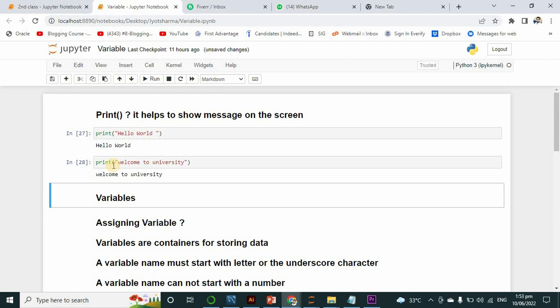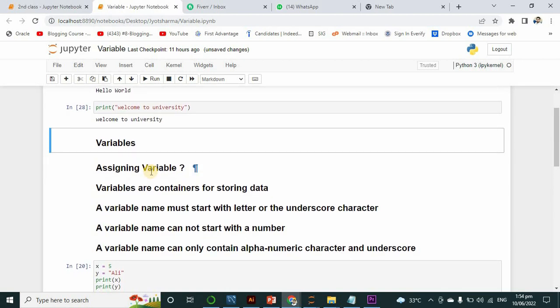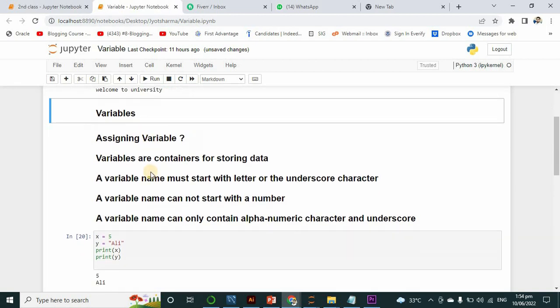So the print function will help us print data on the screen. Now we are talking about variables — what are variables and how can we use them. Variables are containers for storing data, meaning you can store data in a variable, just like we store data on our laptops. A hard disk is just like a variable. In programming, a variable is storage where we can easily store data.